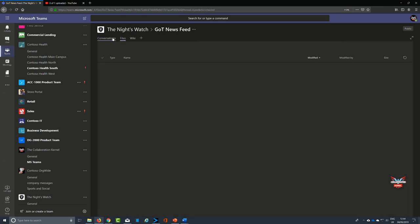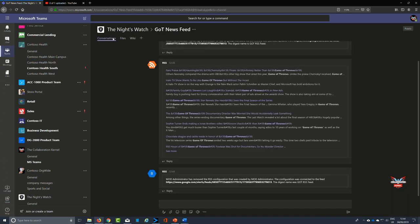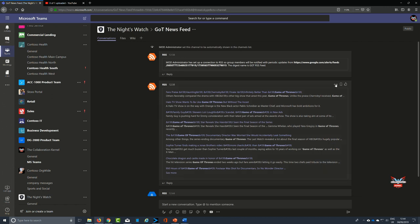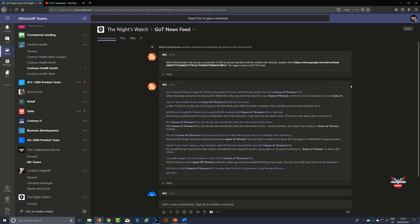Unfortunately, what it doesn't do is it doesn't historically remove all the RSS feeds that have gone into this particular chat conversation prior to you removing it. So that's something that you have to be aware of. That effectively is how you add an RSS feed, and of course we've used Game of Thrones, and also how you remove a Microsoft Teams RSS feed from the channel of your choice.